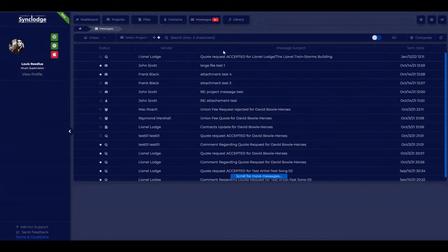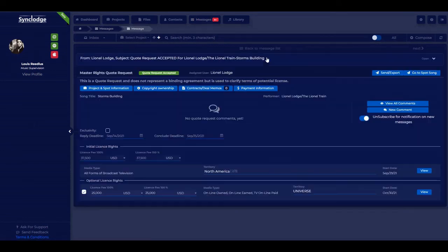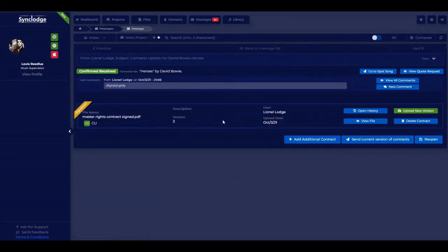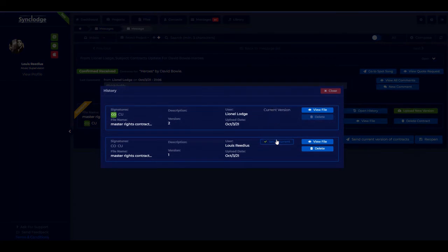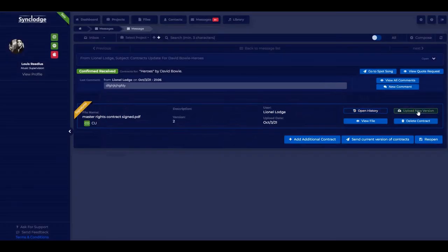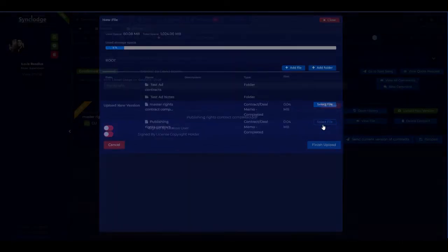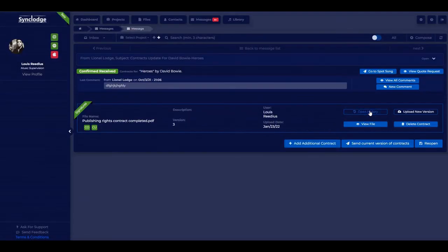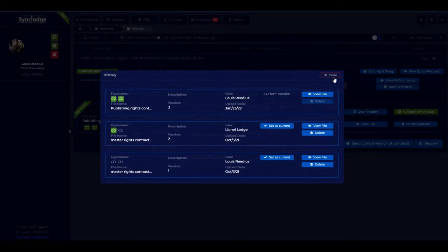There's messages, which works just like an internal email system where you can compose and send emails through the system. You can open a message regarding a quote request and see the full quote request, which is referenceable at any time as well as inside the project. There's also a contract management system inside the project. You can open the history and see which is the current version, set a previous one as current, view the file, or upload a new version. Choose the file from the project files, confirm it is signed by both parties, upload it, and when you open the history you can see it's there — always accessible for future reference.